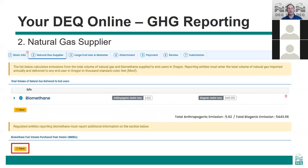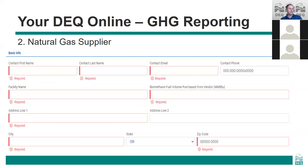If you have purchased and delivered biomethane, you must also enter information on the vendor of the biomethane. Use the new button under this section to create a new entry for each vendor of biomethane that you purchase gas from during the reporting year. Under that entry you'll need to enter all of the required information for each vendor, including the contact information and the volume of gas purchased.